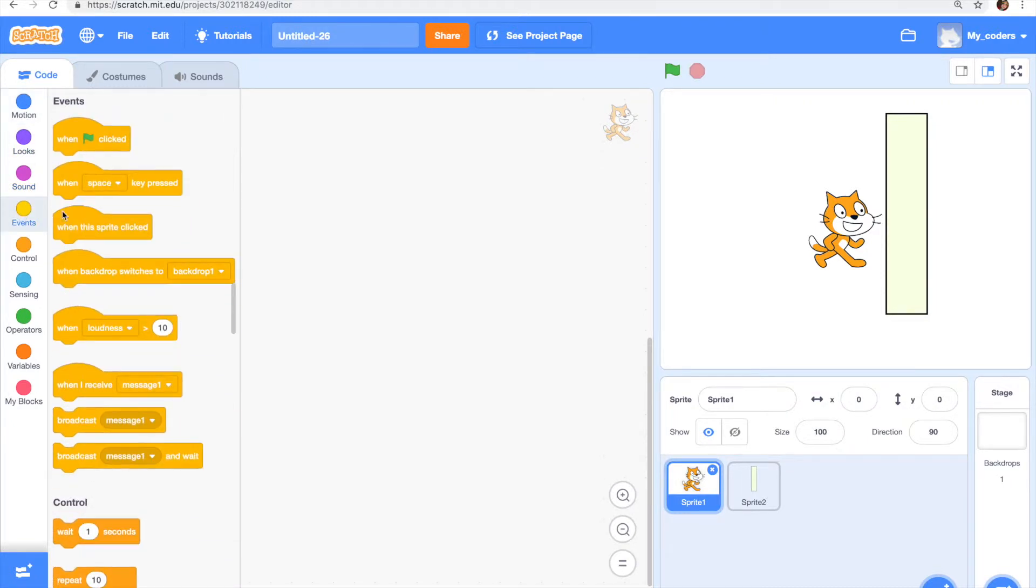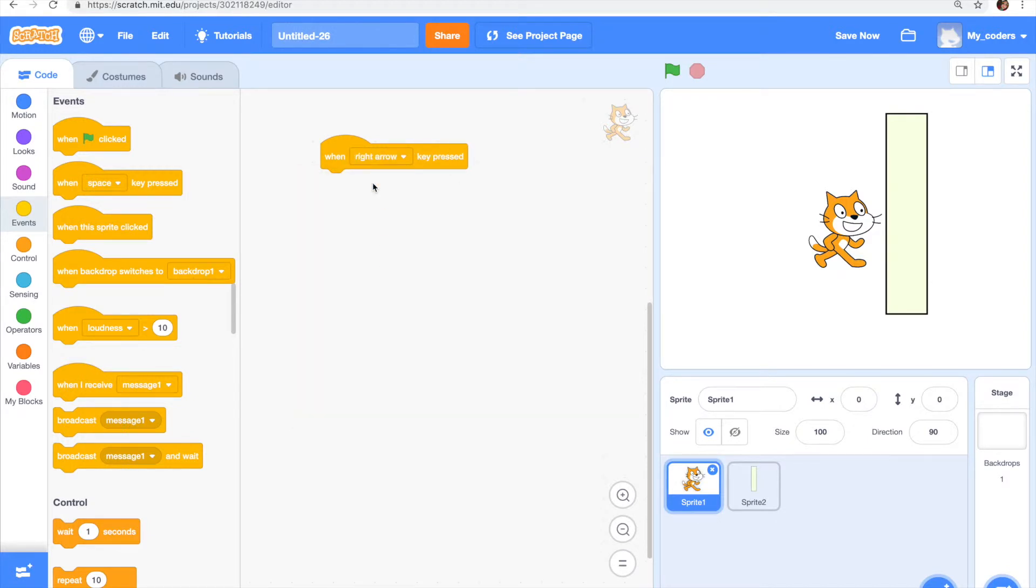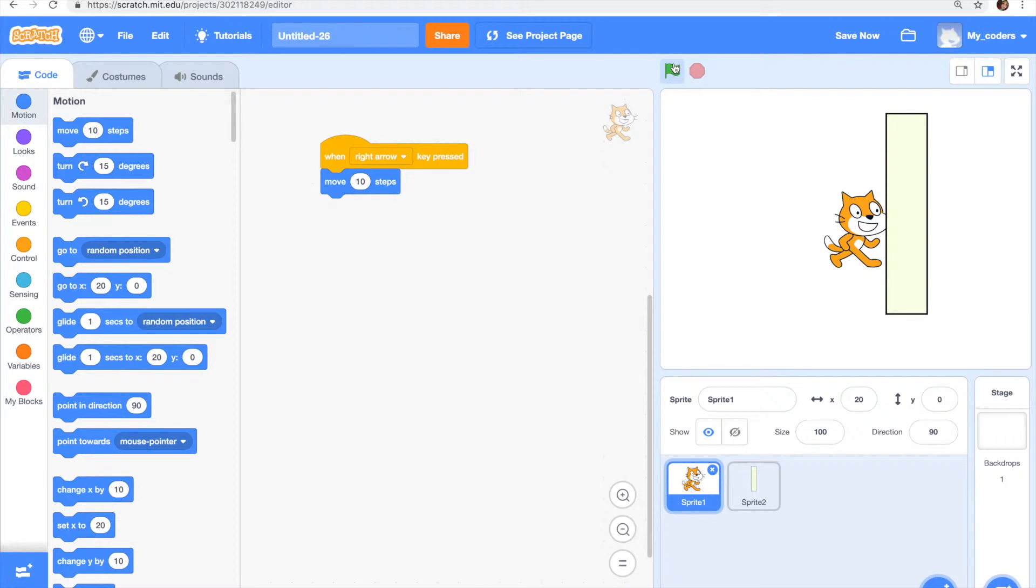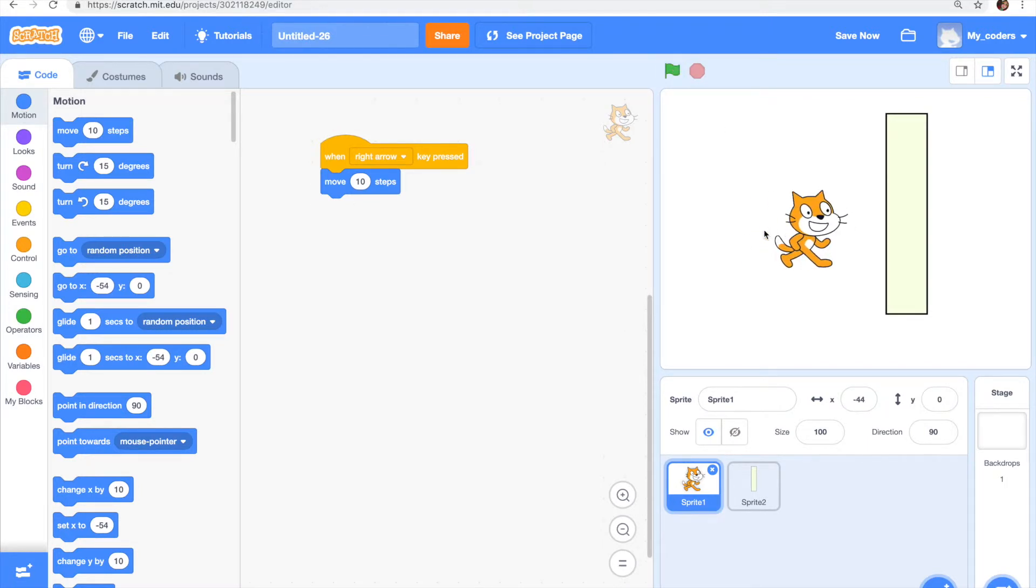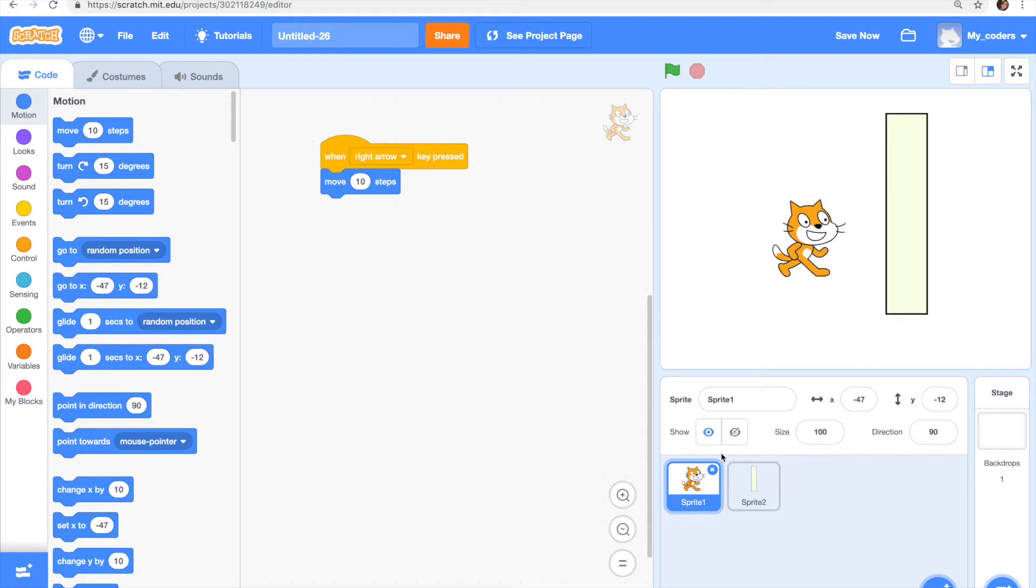It's going to be when key right arrow pressed. So when I press the right arrow, it's going to move. Then move 10 steps, I guess. Wait yeah, we just want it to move a little bit so we can test the code. We're done with her. Actually no, we're not done with the cat.